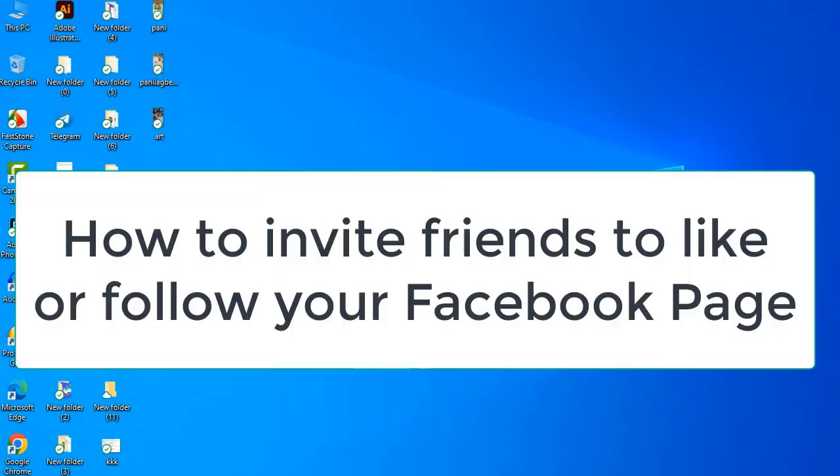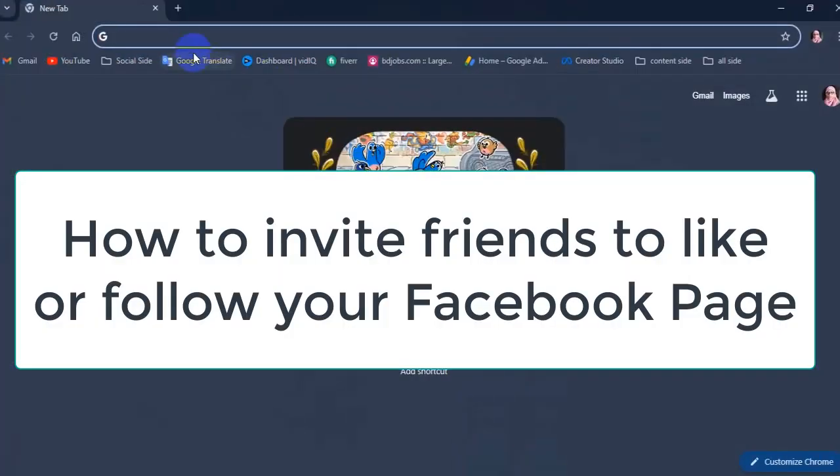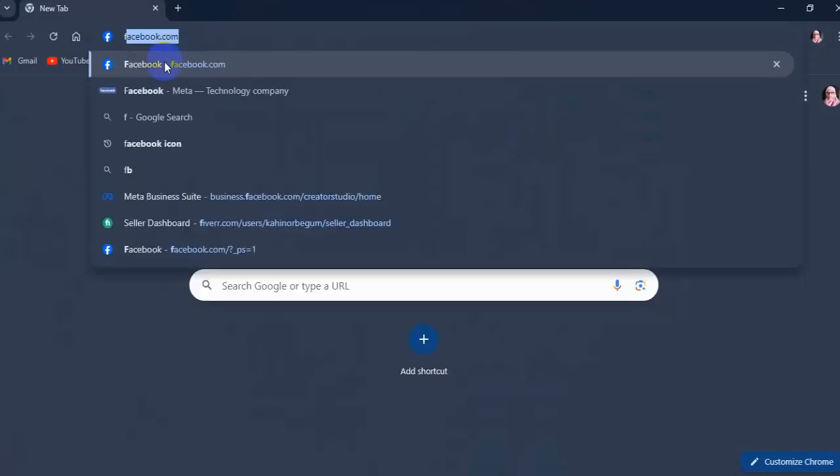Hi everyone, in this video I will show you how to invite friends on Facebook page.